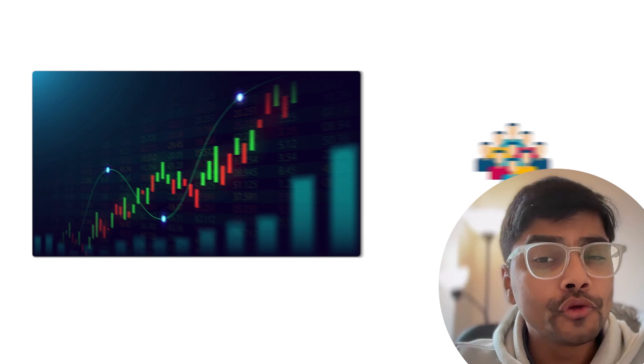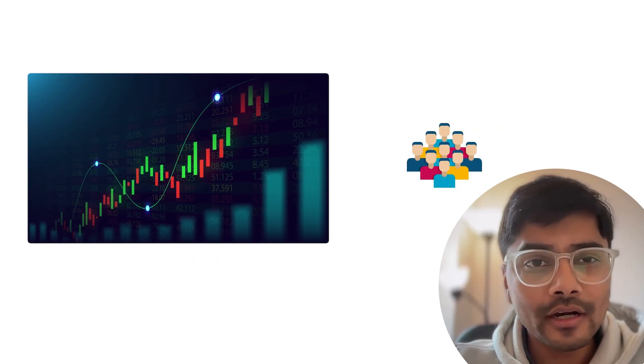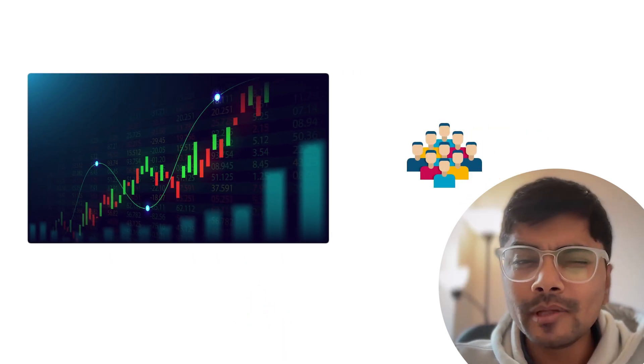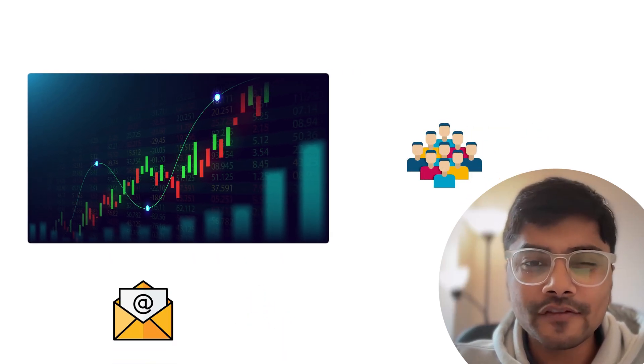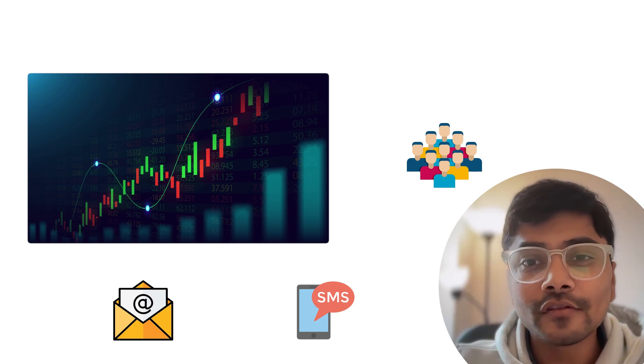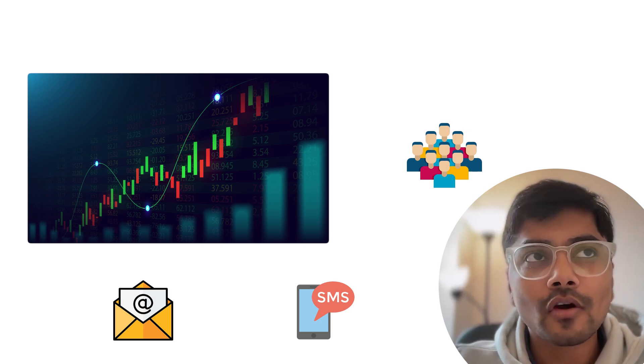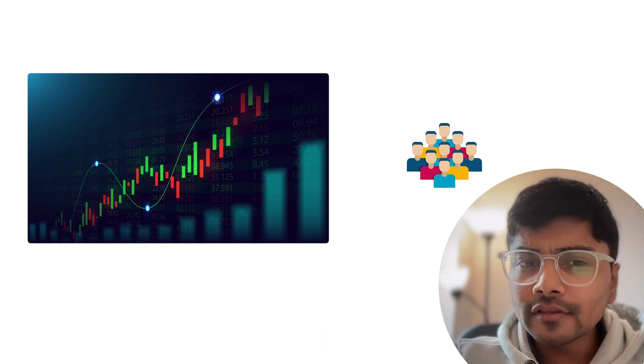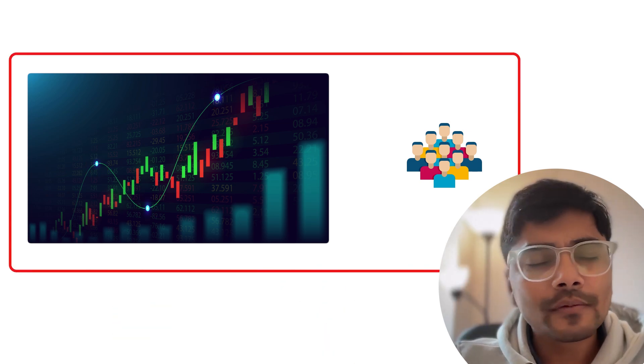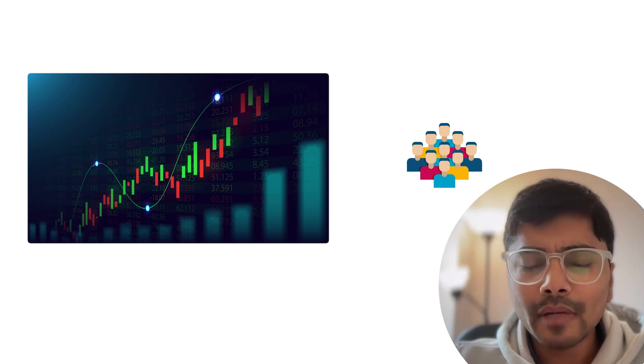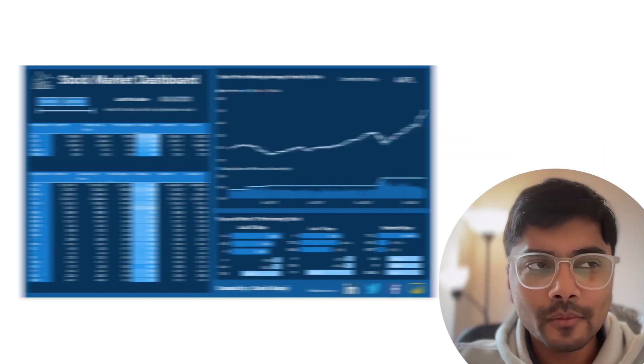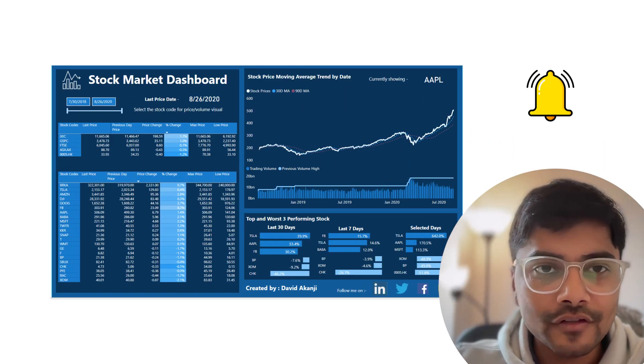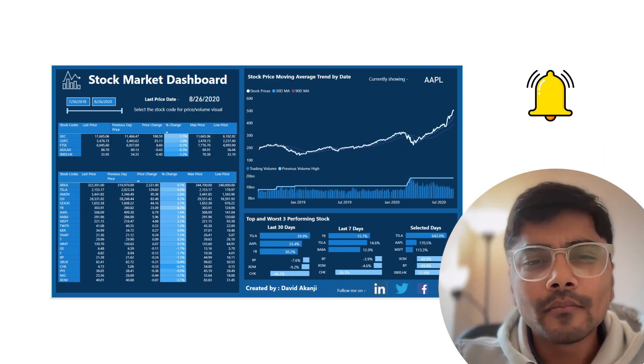Imagine you are building a stock market app. Your users want real-time updates for dozens of stocks, email alerts for price changes and SMS notifications when a stock hits a critical value. At first, this seems very manageable, just update the dashboard and send notifications manually, right?